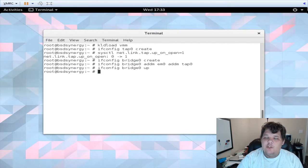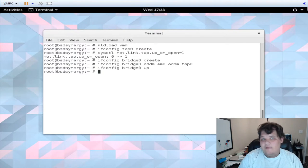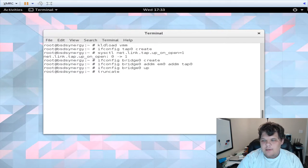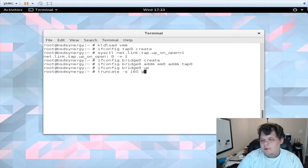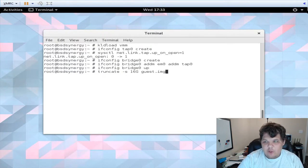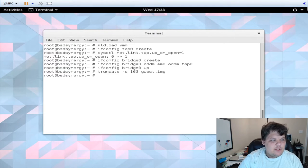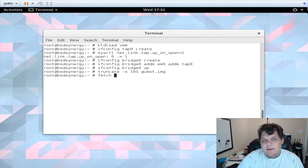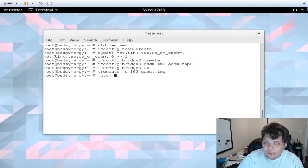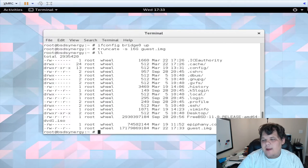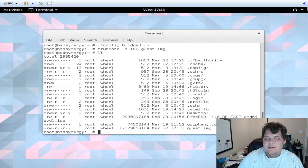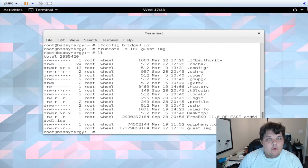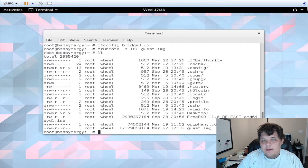The next thing you're going to do is actually create the virtual hard disk of the machine. You truncate -s, we're going to make a 16 gigabyte image and we're going to call it guest.img. You can call it whatever you want. The next thing you're going to do is fetch an ISO, a FreeBSD ISO from the FreeBSD website. I'm not going to type that out because I already have mine. I have FreeBSD 11 release. Some people use the boot only ISO because it's easier and then you just set up the network and install from there. I actually downloaded the full DVD.